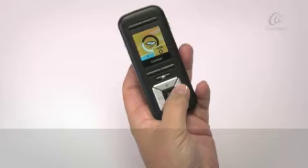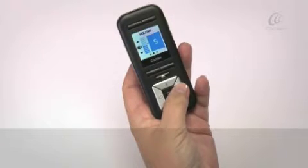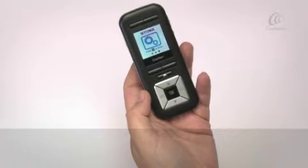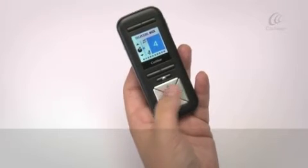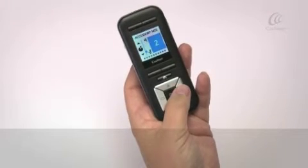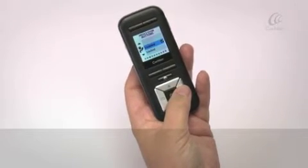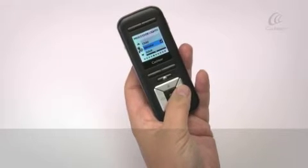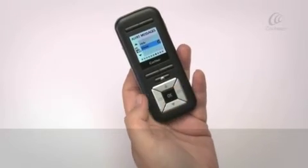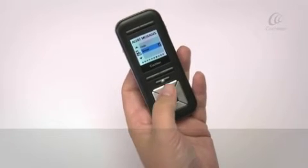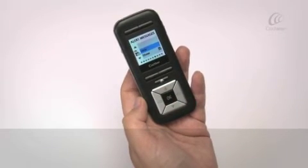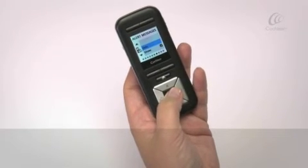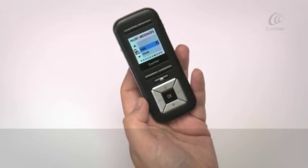Go to the settings screen and press the OK button. Press the right arrow button to navigate to the alert messages screen. Press the up or down arrow button to highlight hide or show. Press the OK button to select.